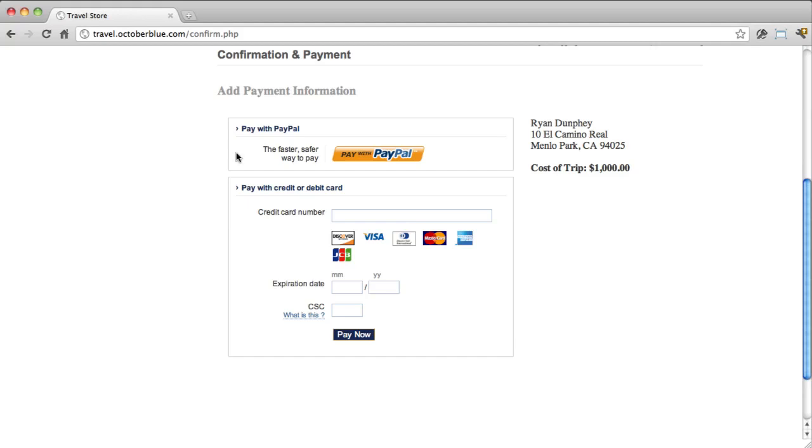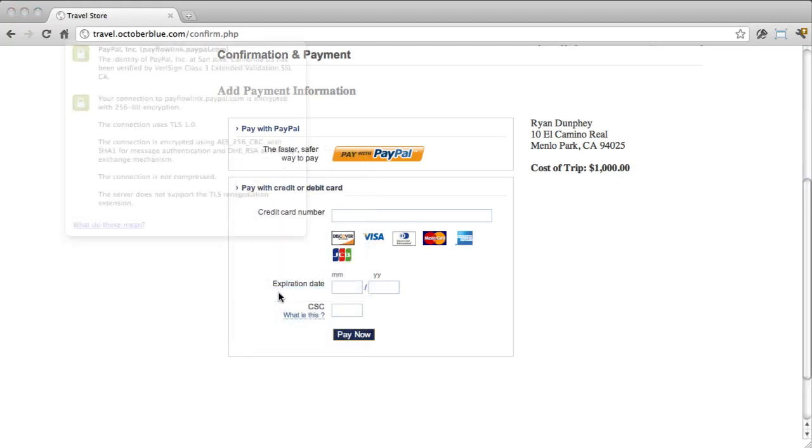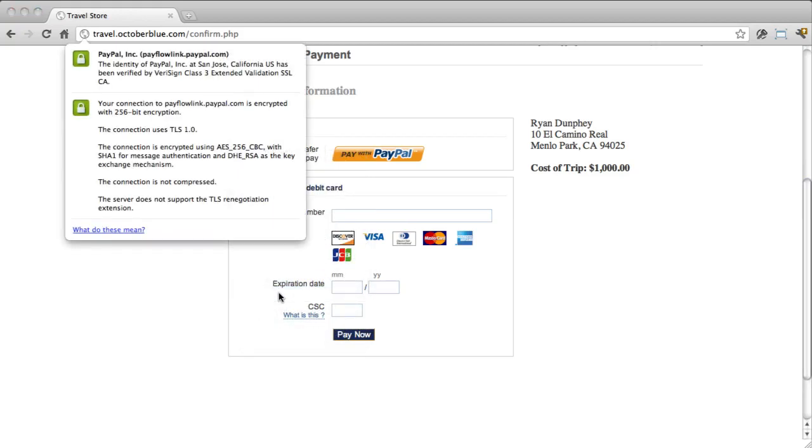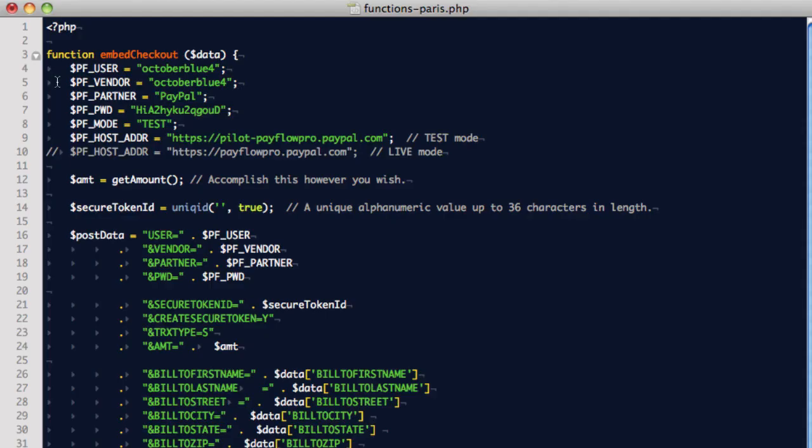This is accomplished using an iframe integrated directly into our site. Okay, let's see how we did this, but first a disclaimer: this is a tutorial, it's provided as is without warranties or conditions of any kind, either express or implied. You're the developer, you're responsible for your own code.